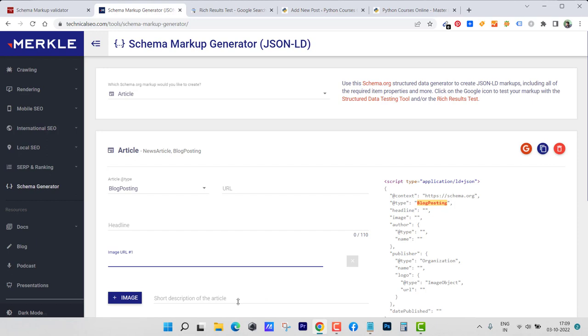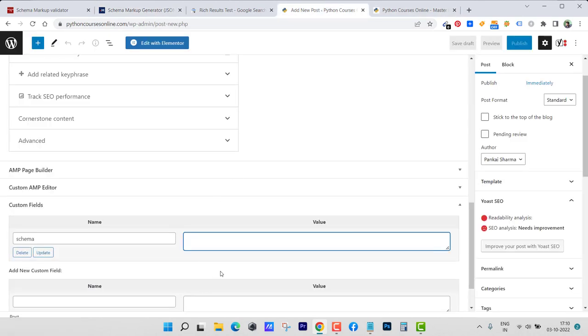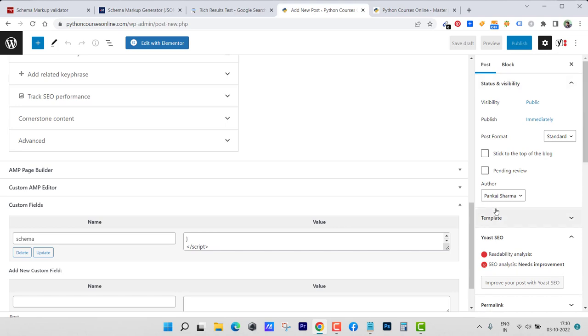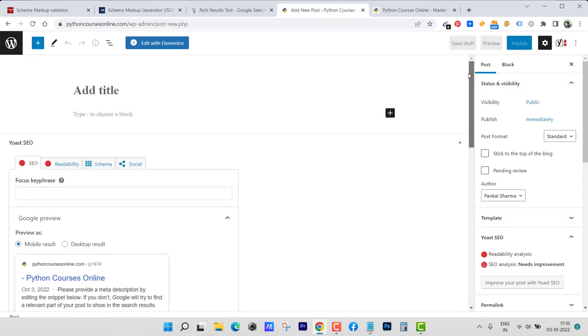Copy the code and go back to the post and paste here. That is done and then hit publish. This will inject the schema generator for a particular page that you want to generate schema for. This is how you can easily create schema for any page or any post you want.